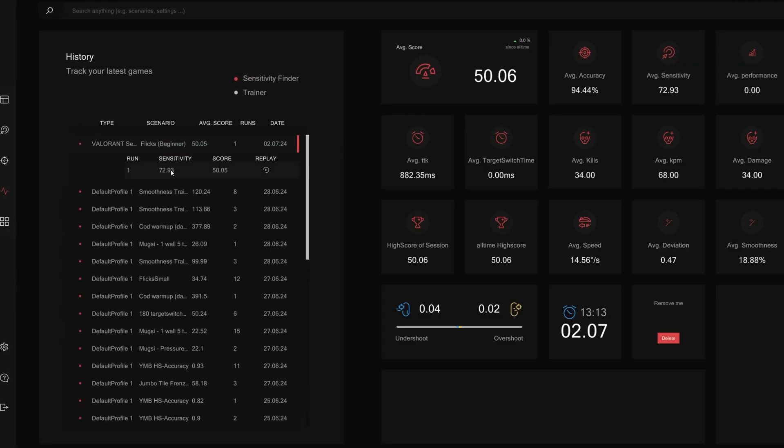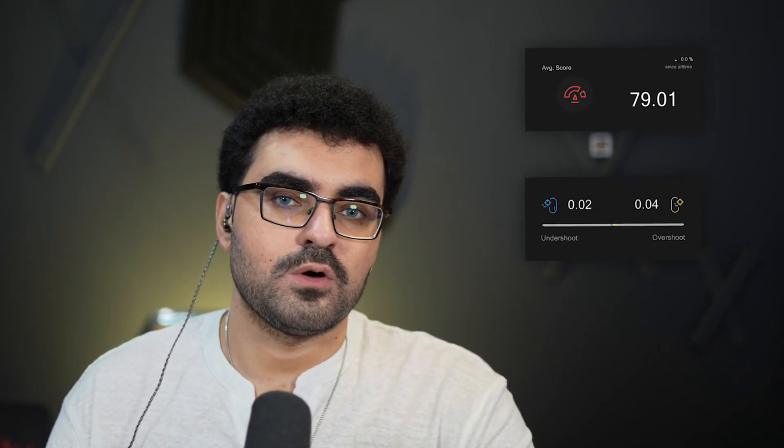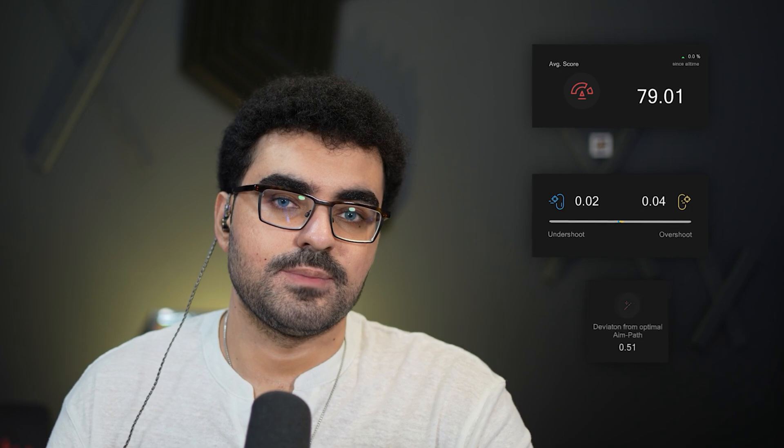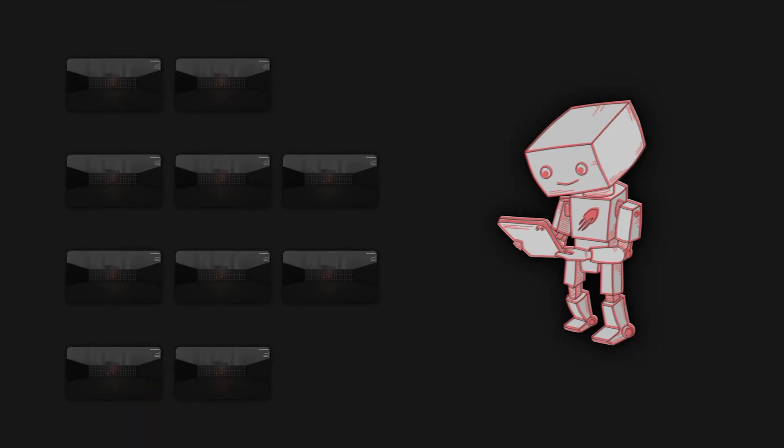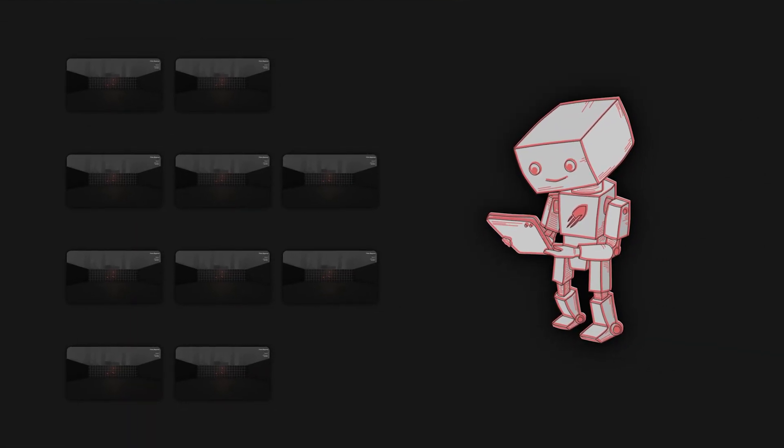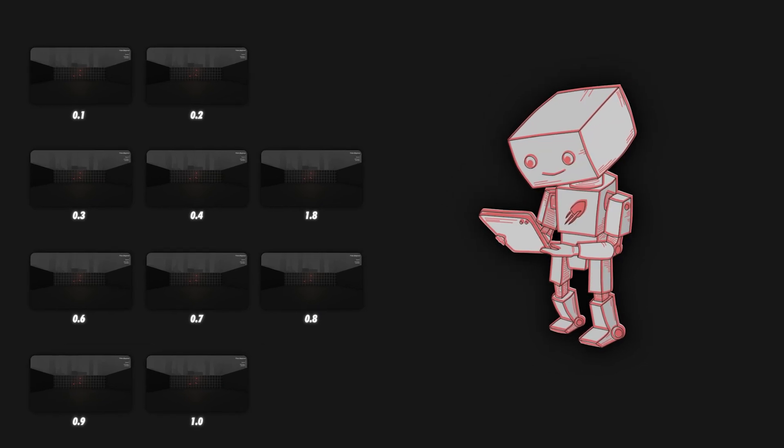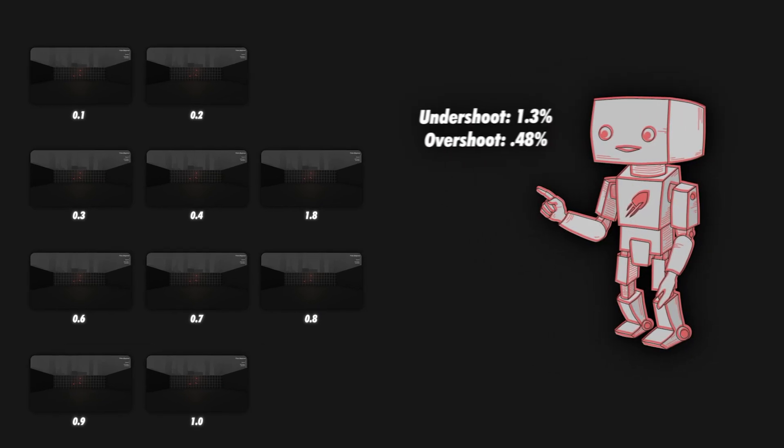Now if we do multiple runs, let's say you've done 10 runs, the algorithm will be able to start comparing your performance on different sensitivity levels. After enough runs, it will detect a trend and show you where you have performed the best. This is why the more runs you do, more data the algorithm can collect. The more data, the more accurate and precise your results will be.